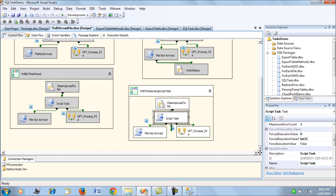Polling is really important when we are not sure when we are going to get the file from another system, and we want to process the file as soon as it comes to us without waiting for an hour or two — we want the interval of the load to be minimal. That's when we poll by number of times or by end time period. I really hope this is helpful to you all. Thank you so much.